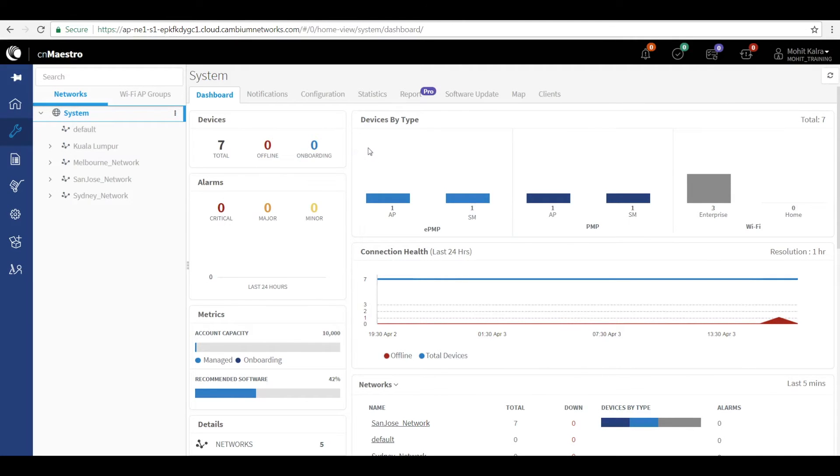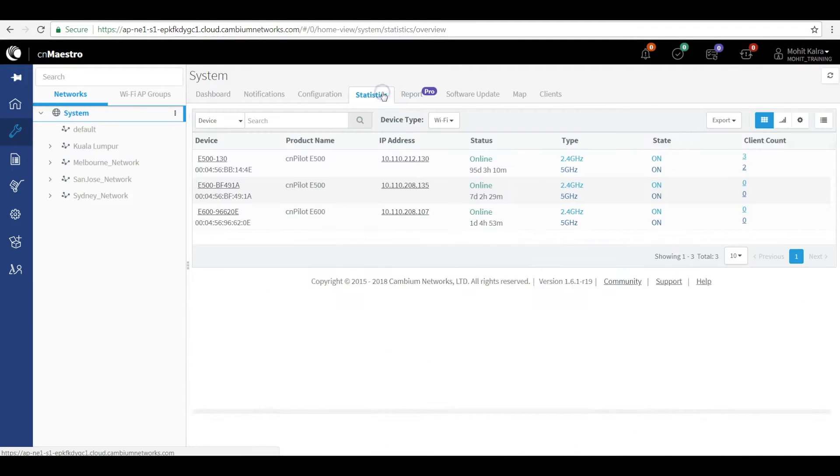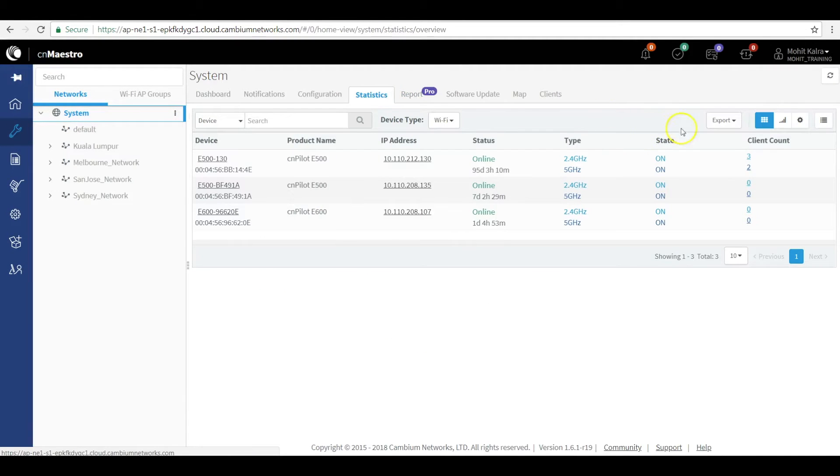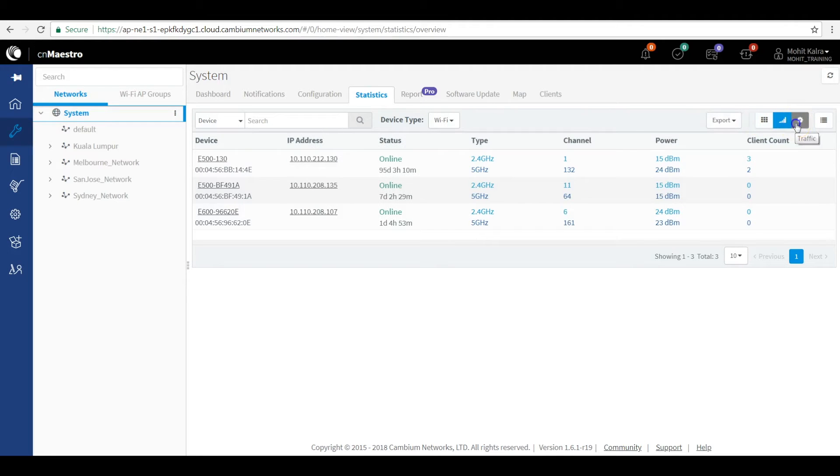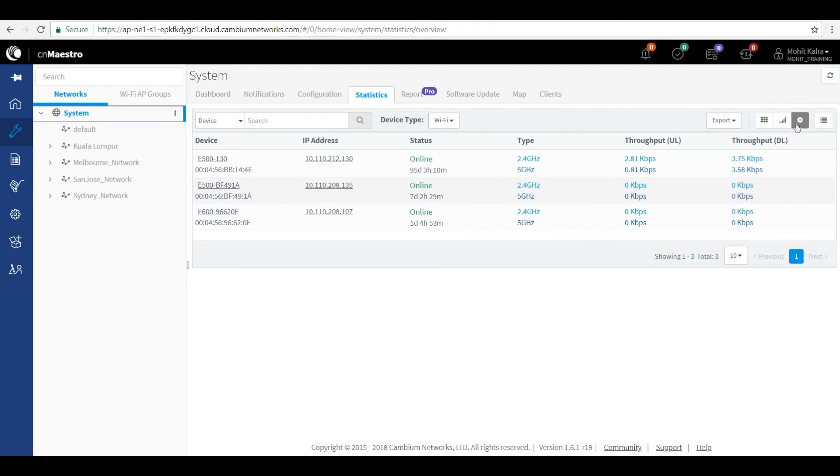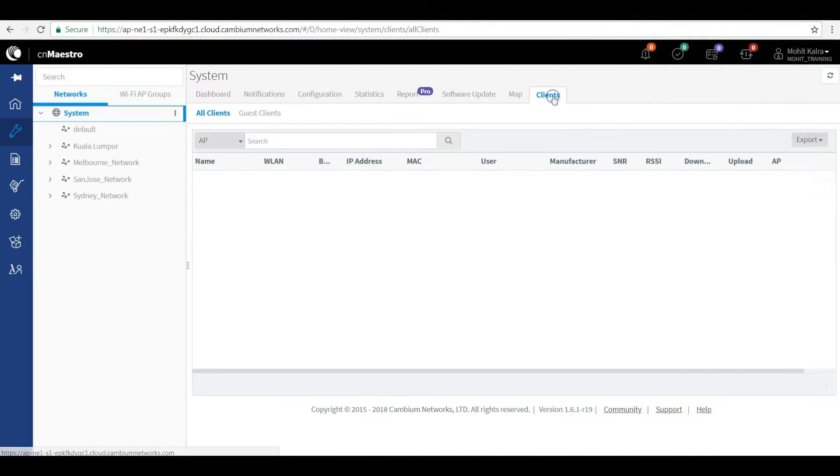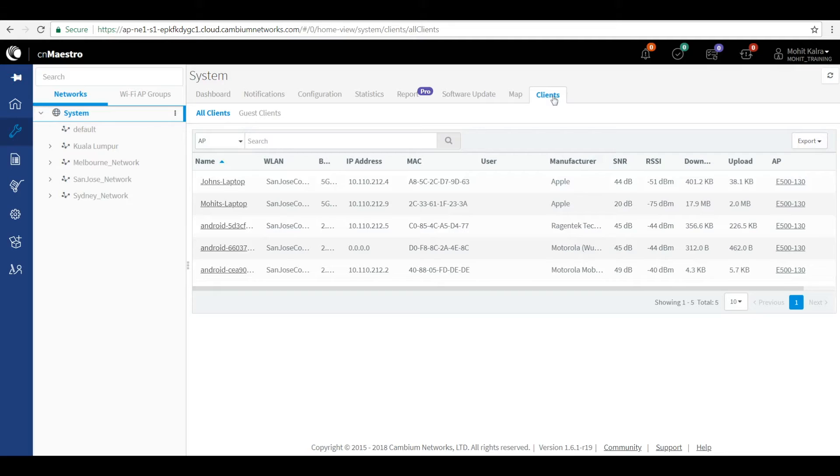The statistics tab provides you the view of how your system is performing with various views based on your requirement. Also, the client tab shows the information pertaining to all the clients connected across various networks.